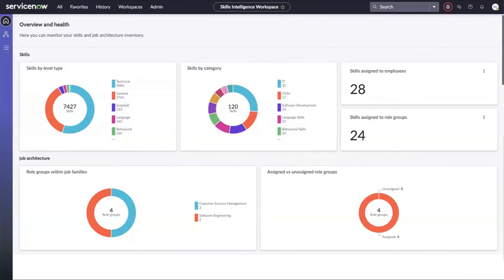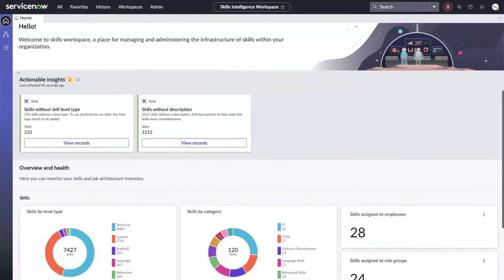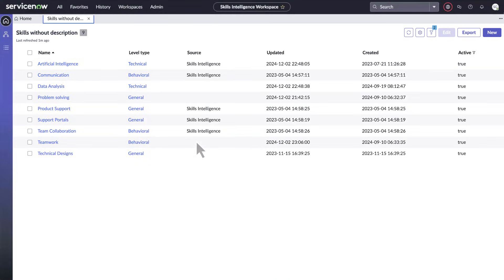The data overview contains charts to help you monitor job architecture data and skills inventory, as well as actionable insights where users can review suggestions to improve the job architecture data.